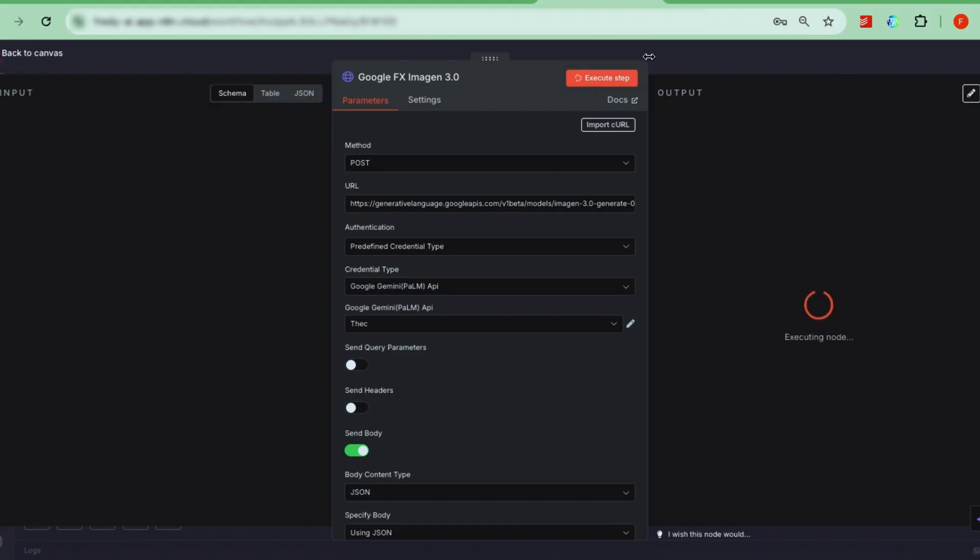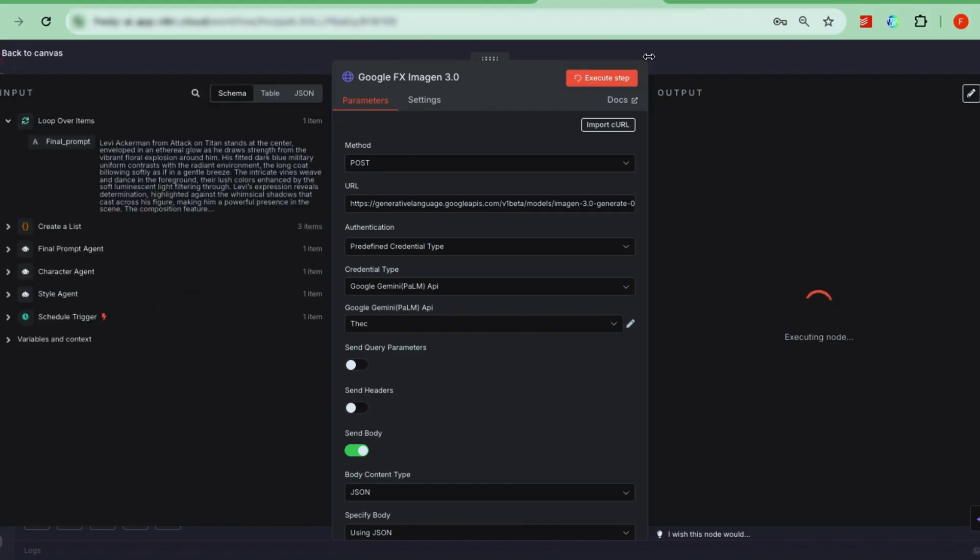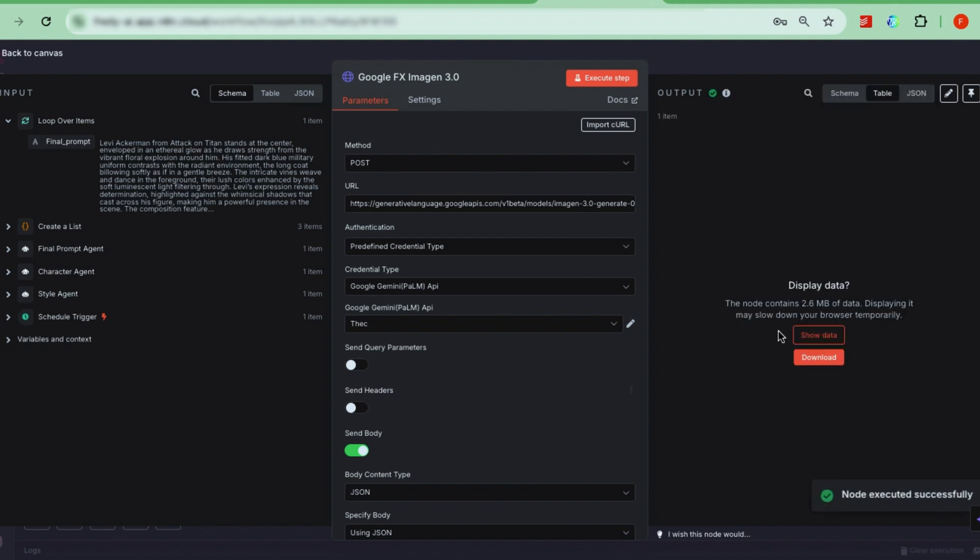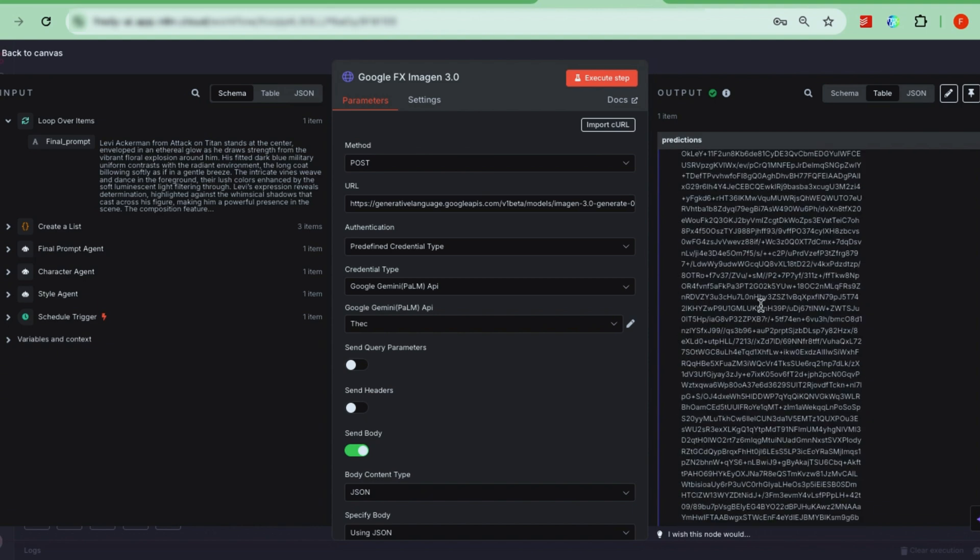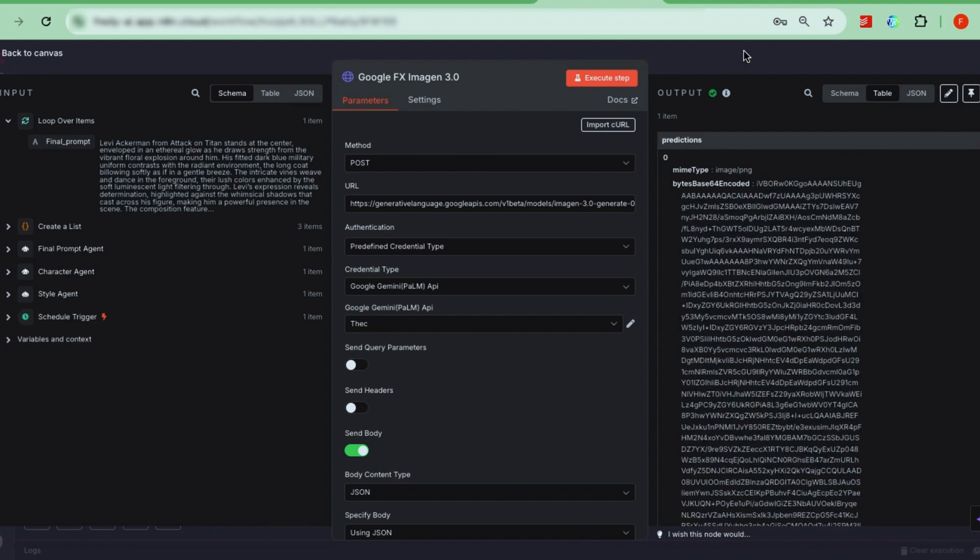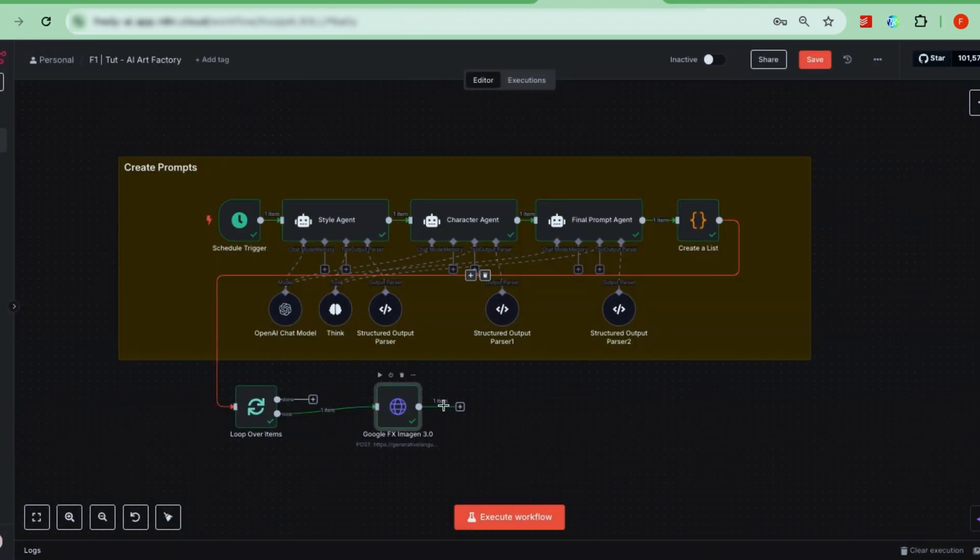This time, it should send the prompts and return data for the generated images. Keep in mind, the output won't be images just yet. It will be text data encoding the images, which will convert in the next step.